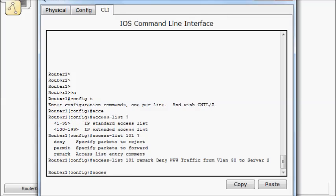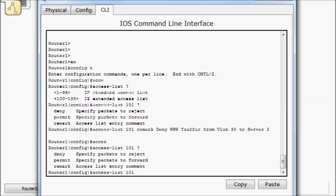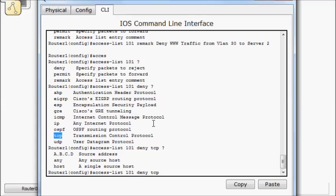So access list 101, we're going to do a deny. Now we have a bunch of things we can use. In this case, I'm going to go TCP because web traffic in this case is going to be TCP protocol. I'm going to do a source address. So this is where I'm going to match it to VLAN 30. So 192.168.30.0.